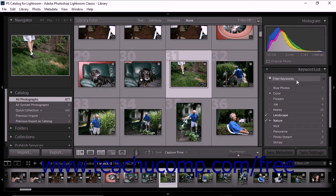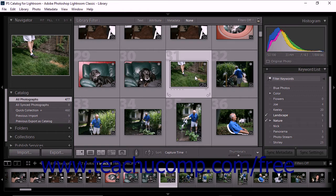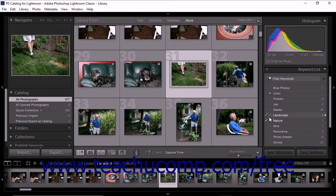To view the keywords in your catalog, simply expand the keyword list panel in the library module. To the right of each keyword within the keyword list panel, Lightroom Classic CC displays the number of photos to which that keyword has been applied. When a photo is selected in the grid or film strip, the keyword list panel displays a checkmark to the left of any keyword that has been applied to the selected photo. To view keywords for more than one selected photo, use the keywords area of the keywording panel.